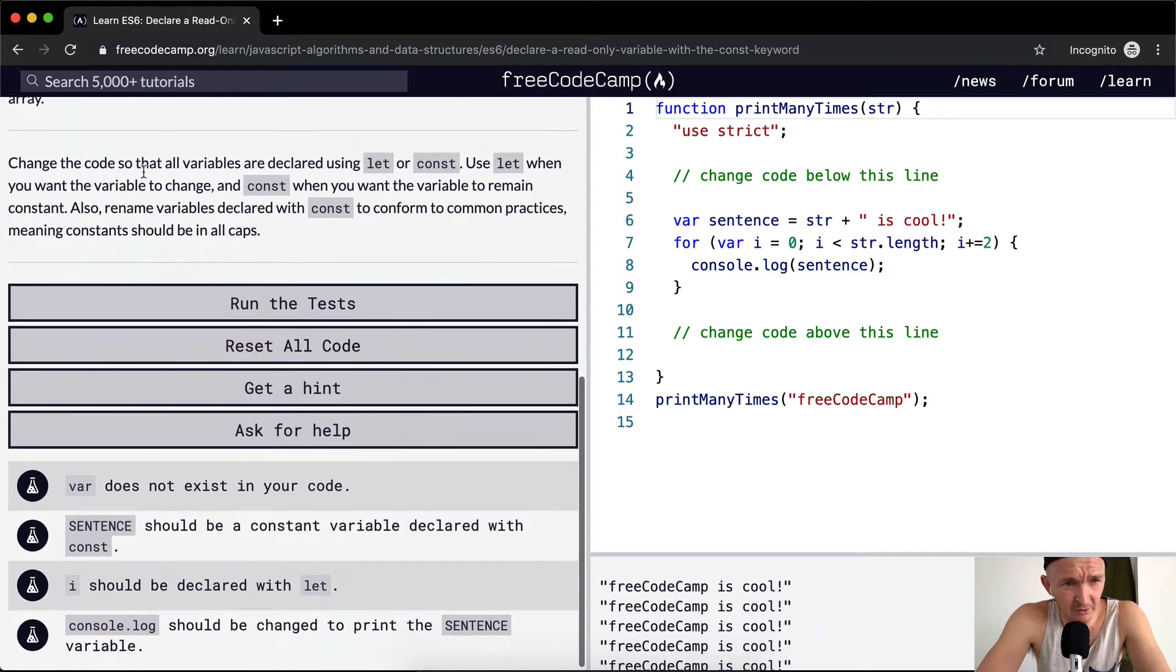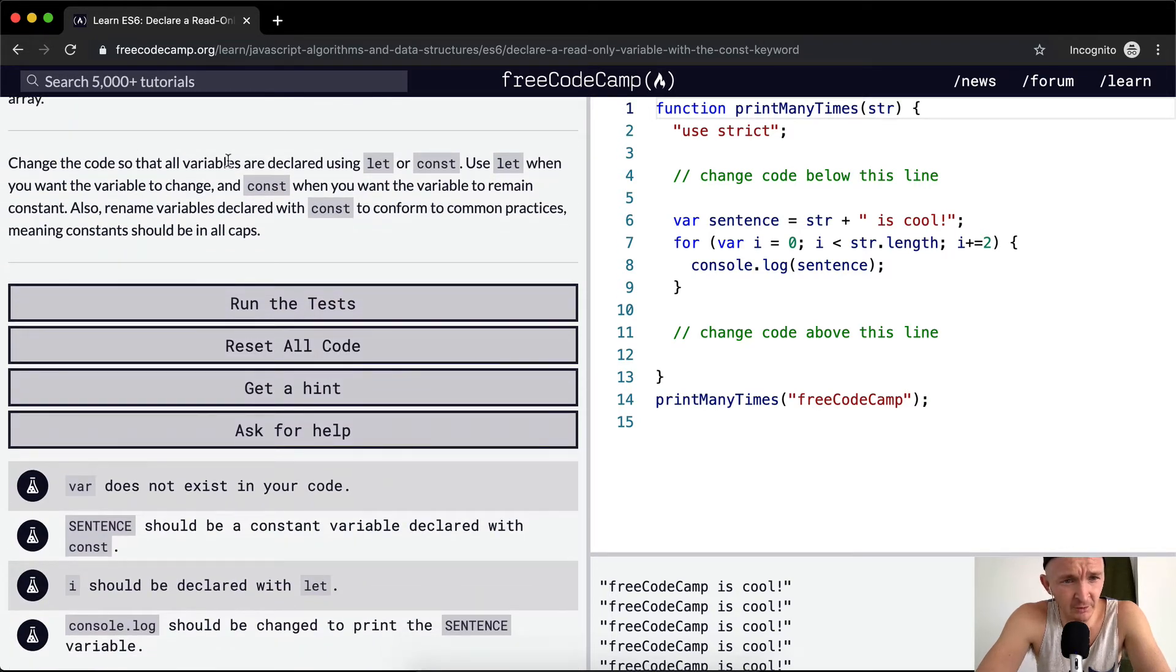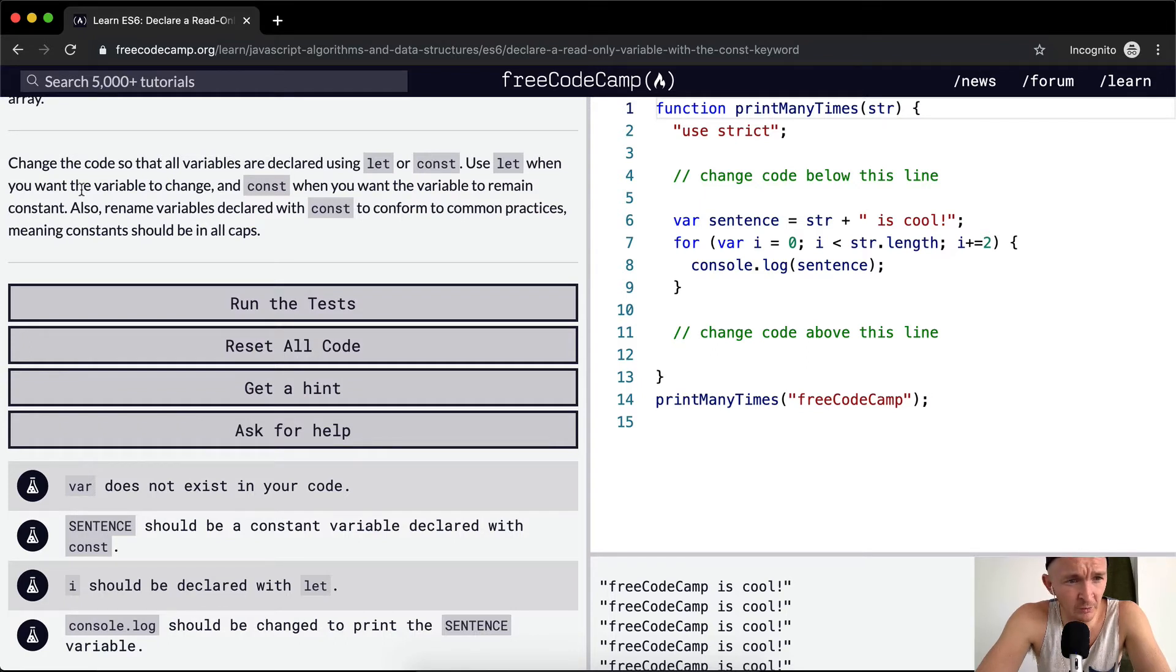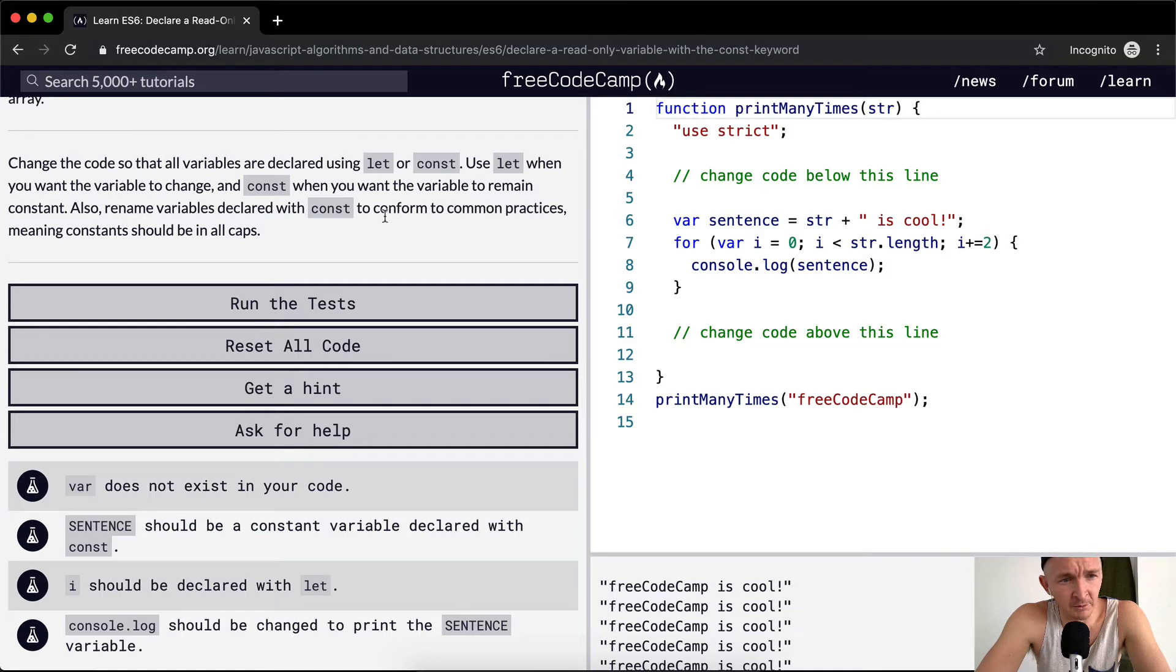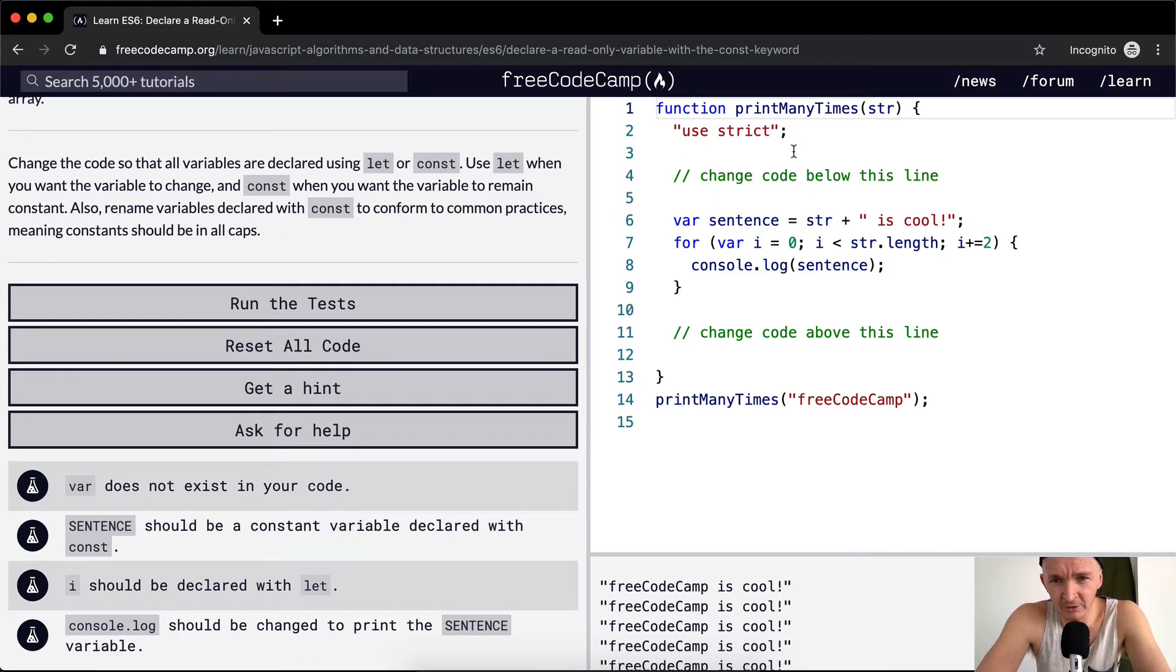So we change the code so that all variables are declared using let or const. Use let when you want the variable to change and const when you want the variable to remain constant. Also rename variables declared with const to conform to common practices meaning the constant should be in all caps. So here we have use strict and we want to change the code below here.